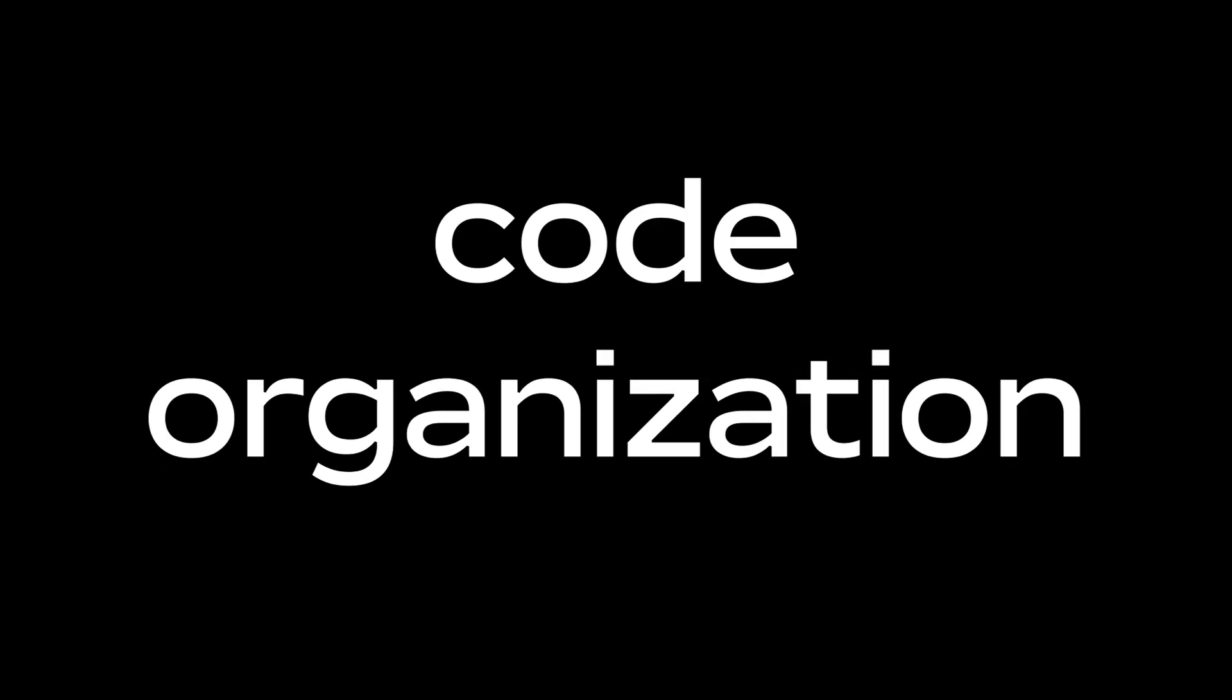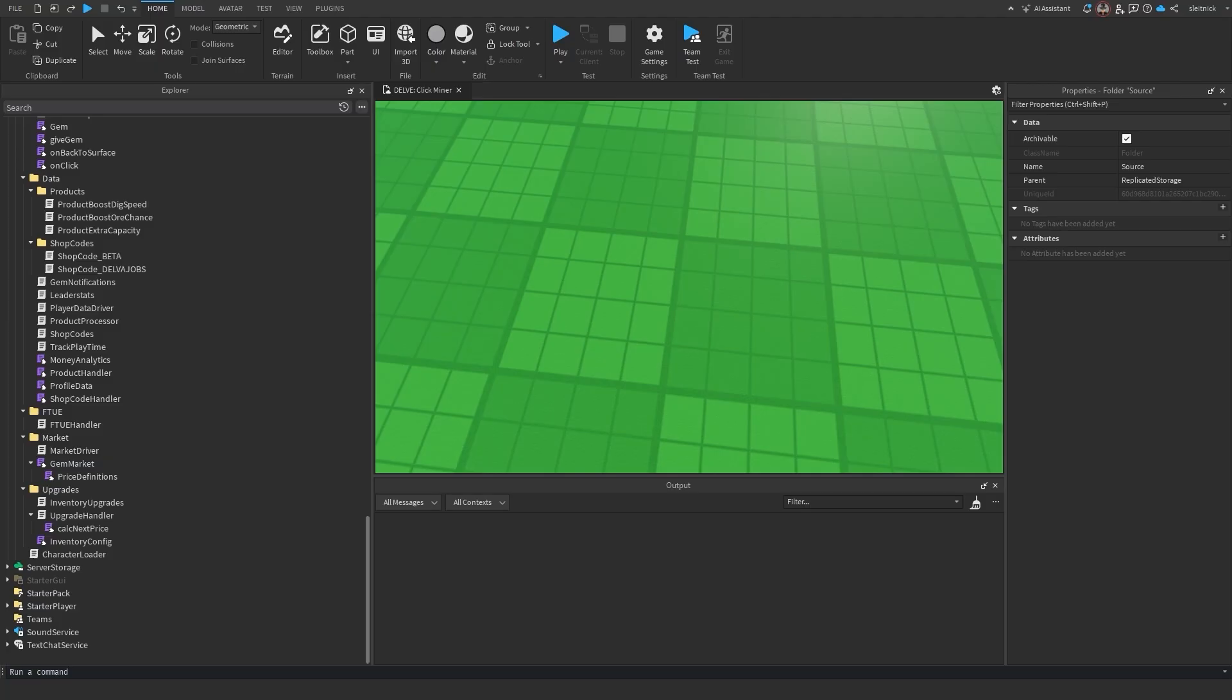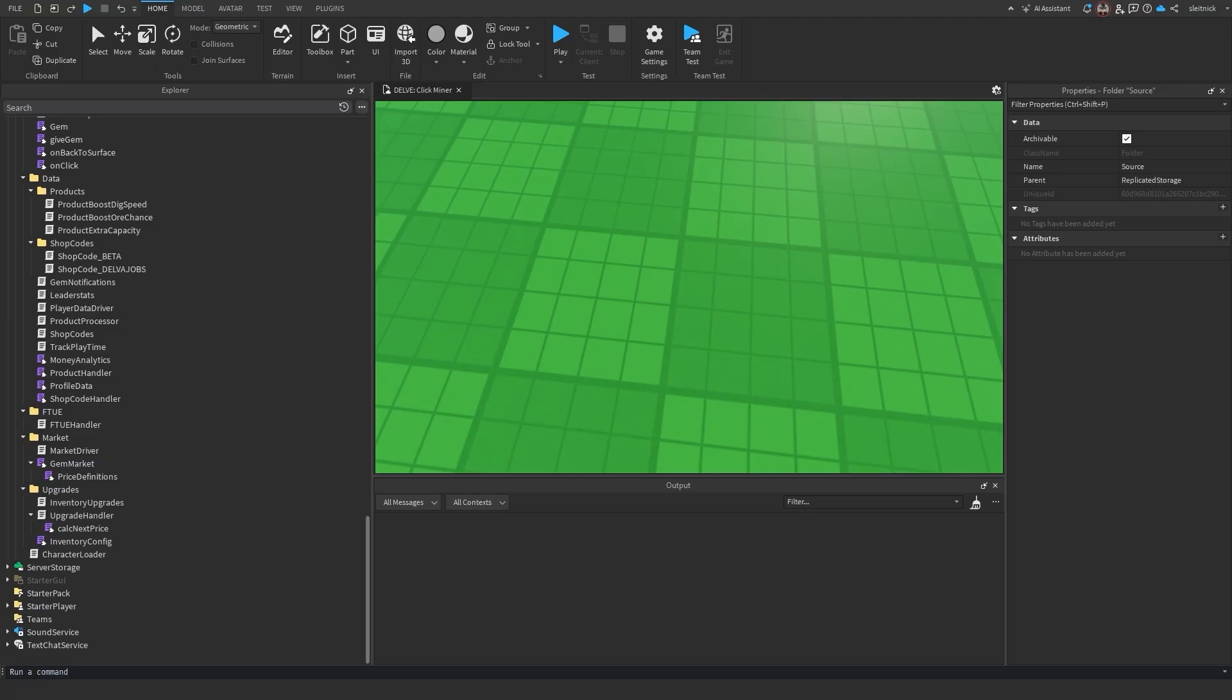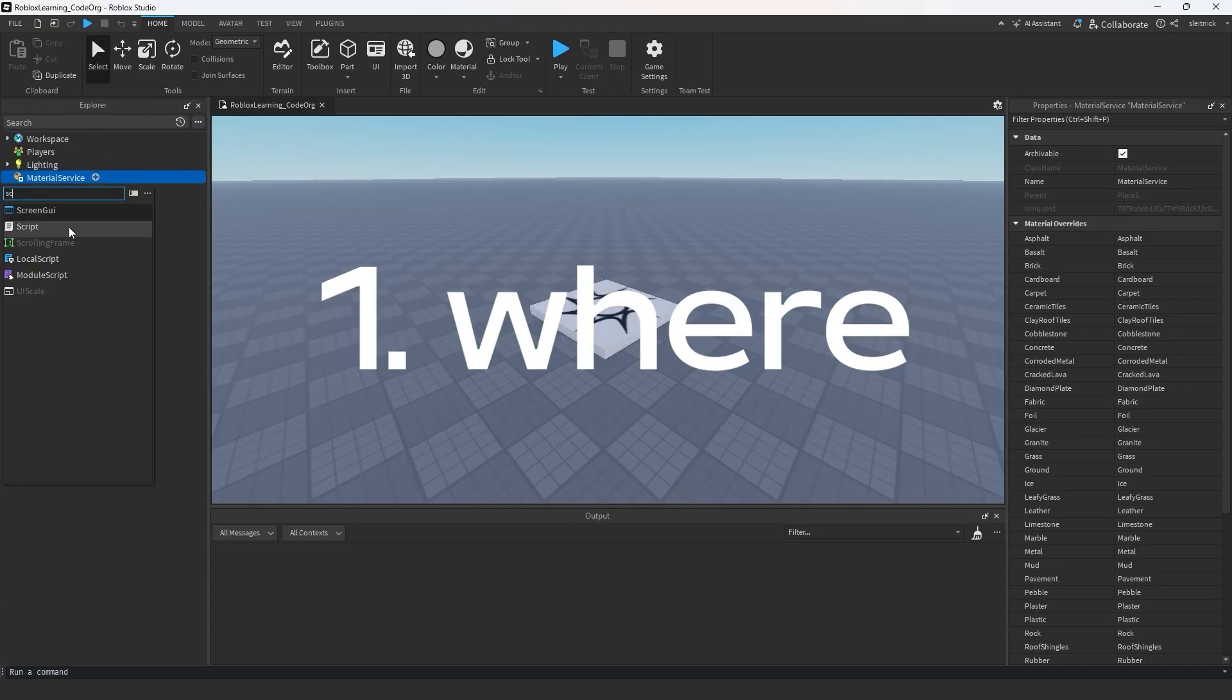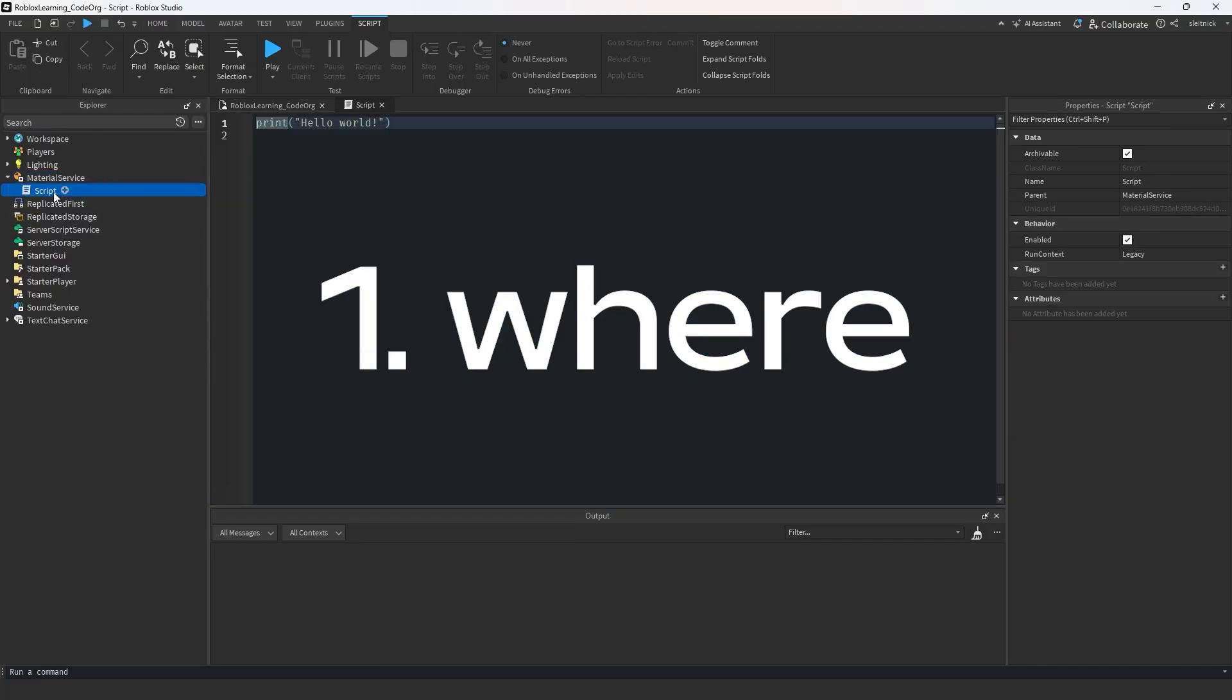Let's take a look at organizing a project. To keep things simple, let's focus on two primary things. One, where can scripts even go to begin with?